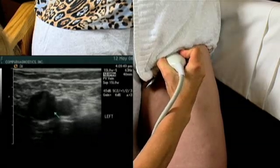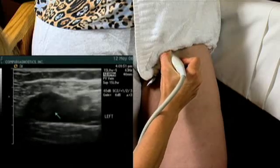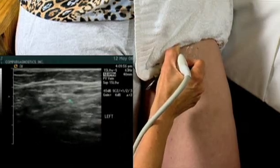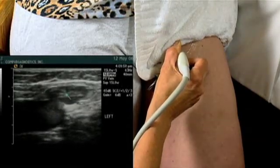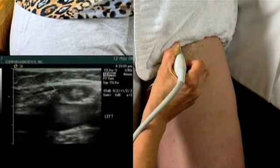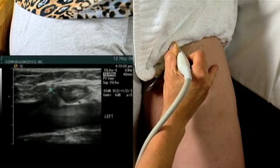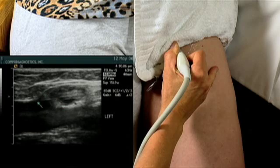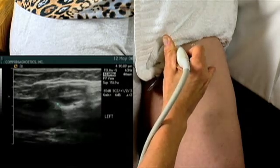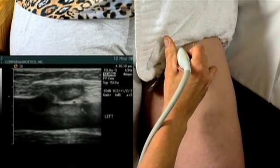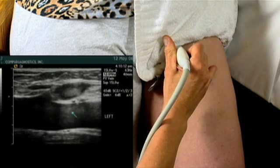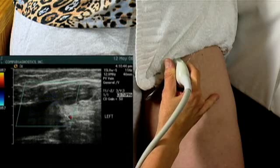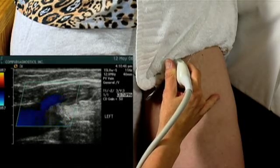We'll now go into a longitudinal view from our grayscale, demonstrating the great saphenous vein, superficial epigastric vein, terminal valve, thickened valve, and the dilated common femoral vein. We see sluggish flow within both veins.